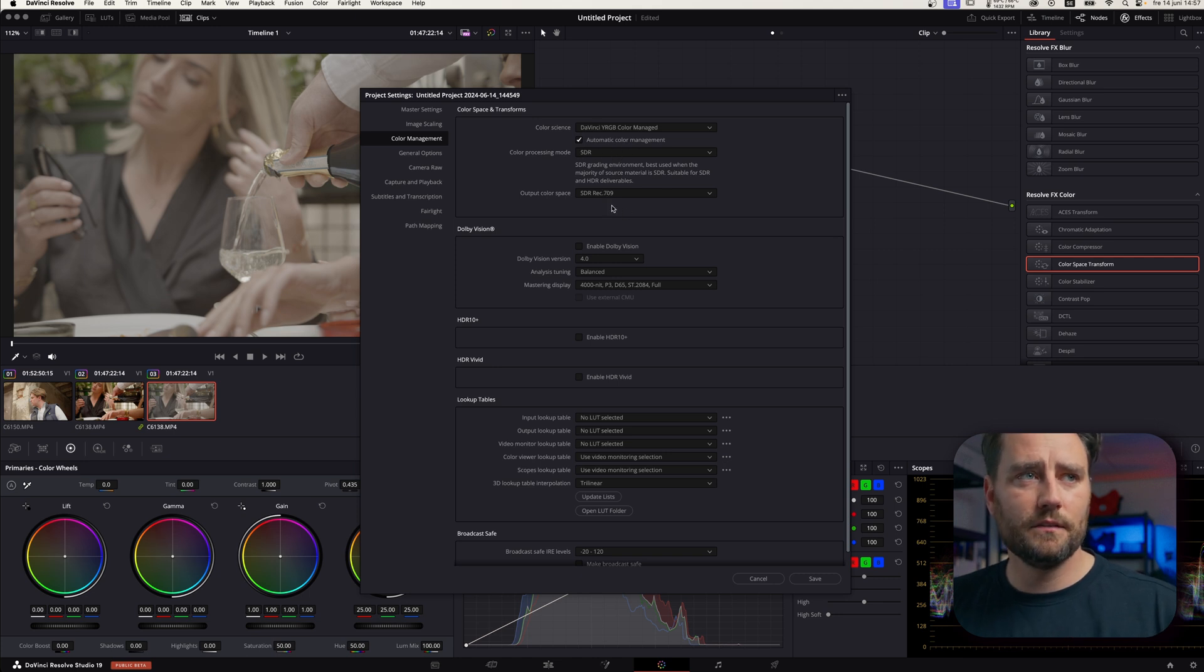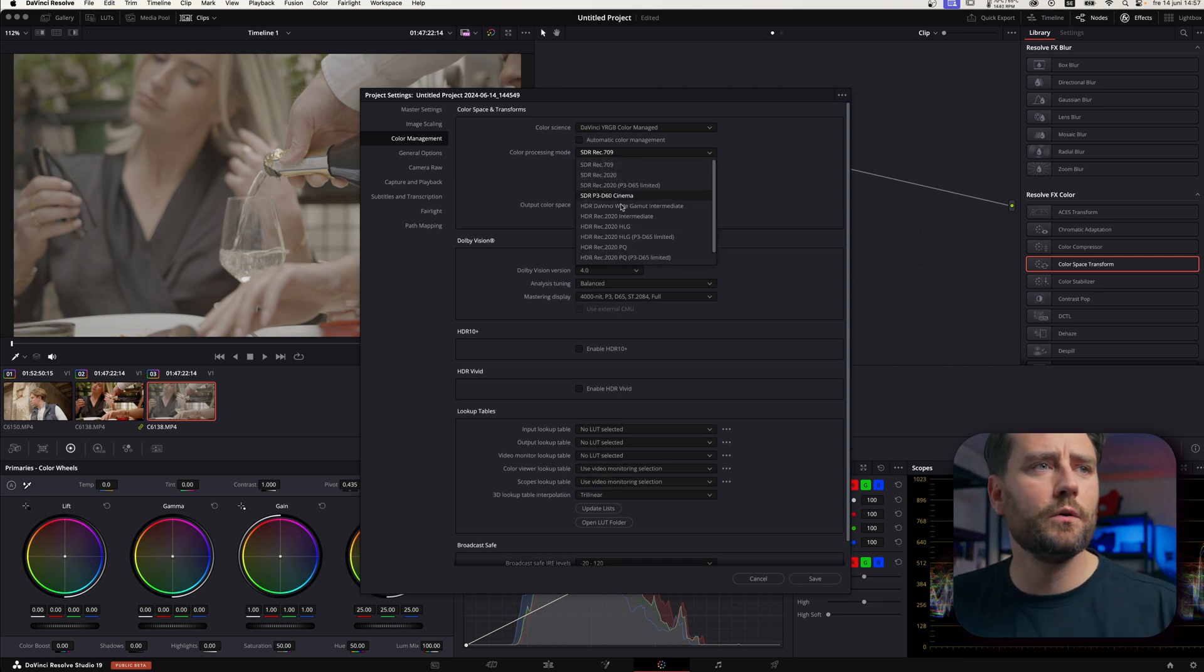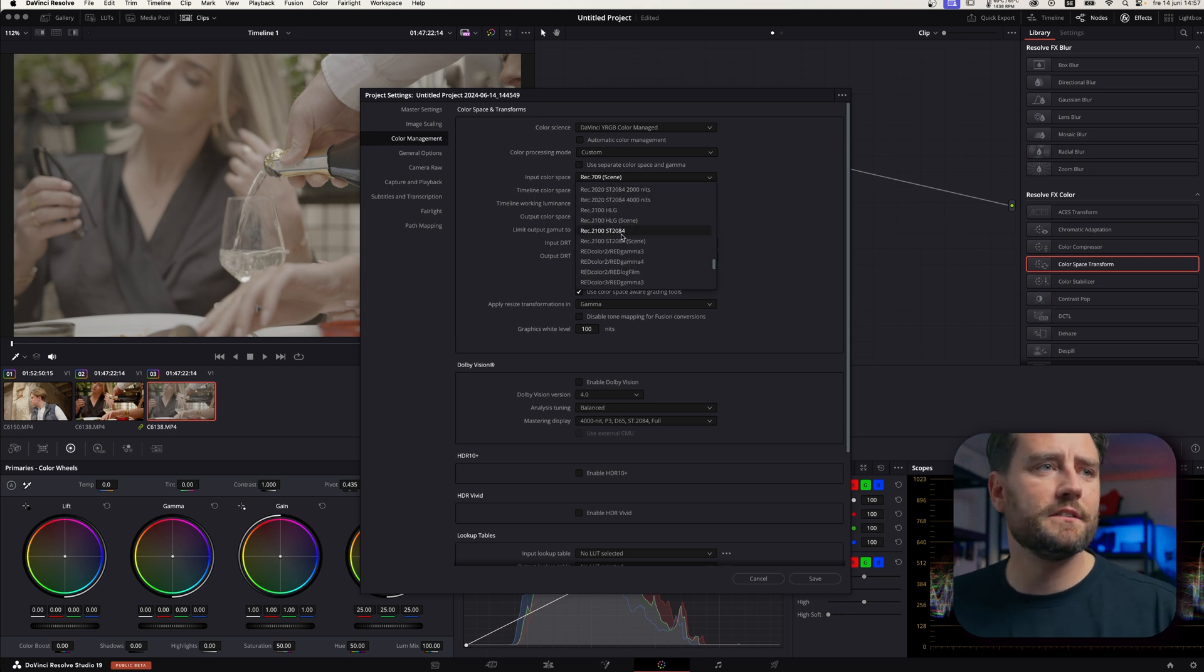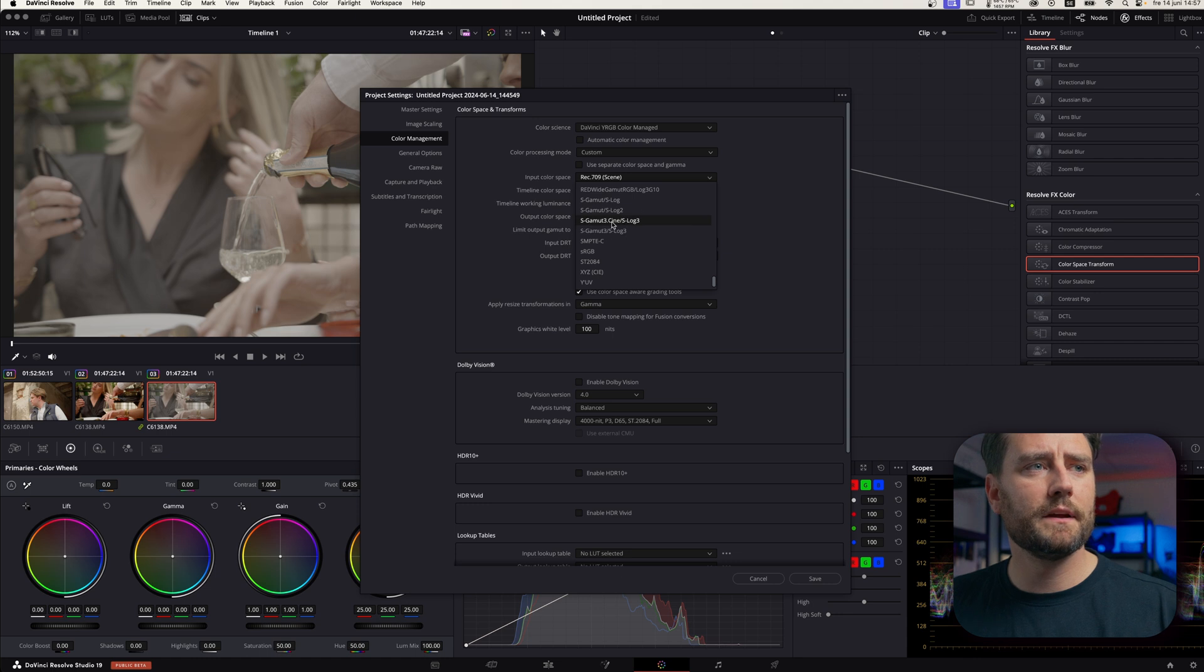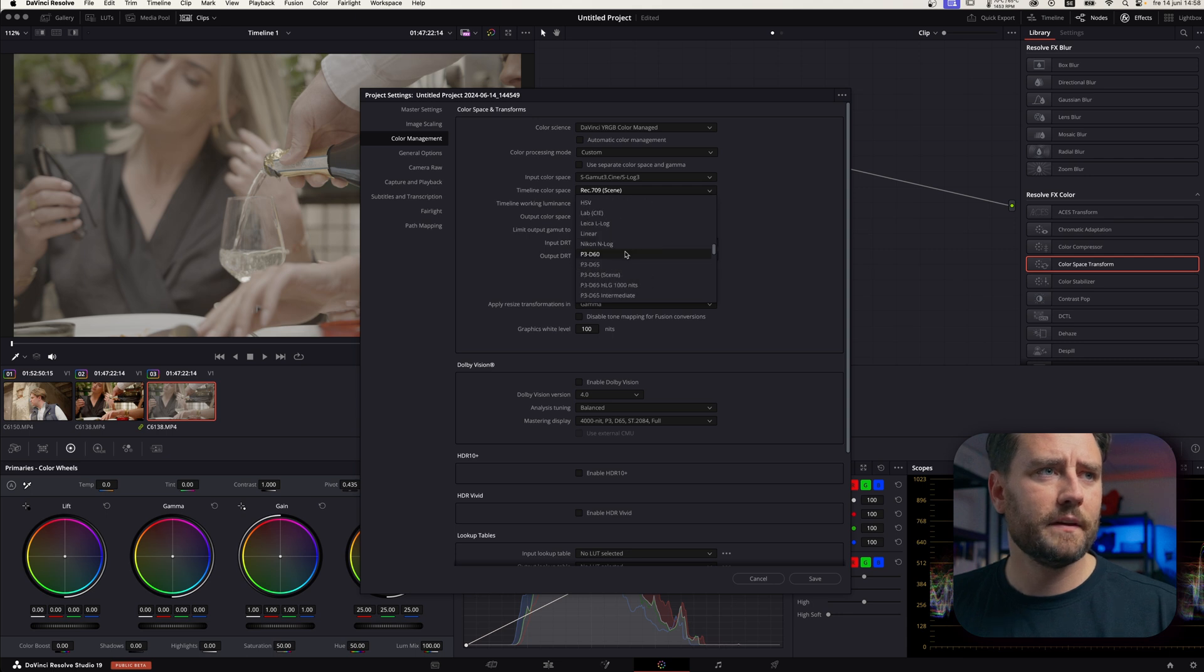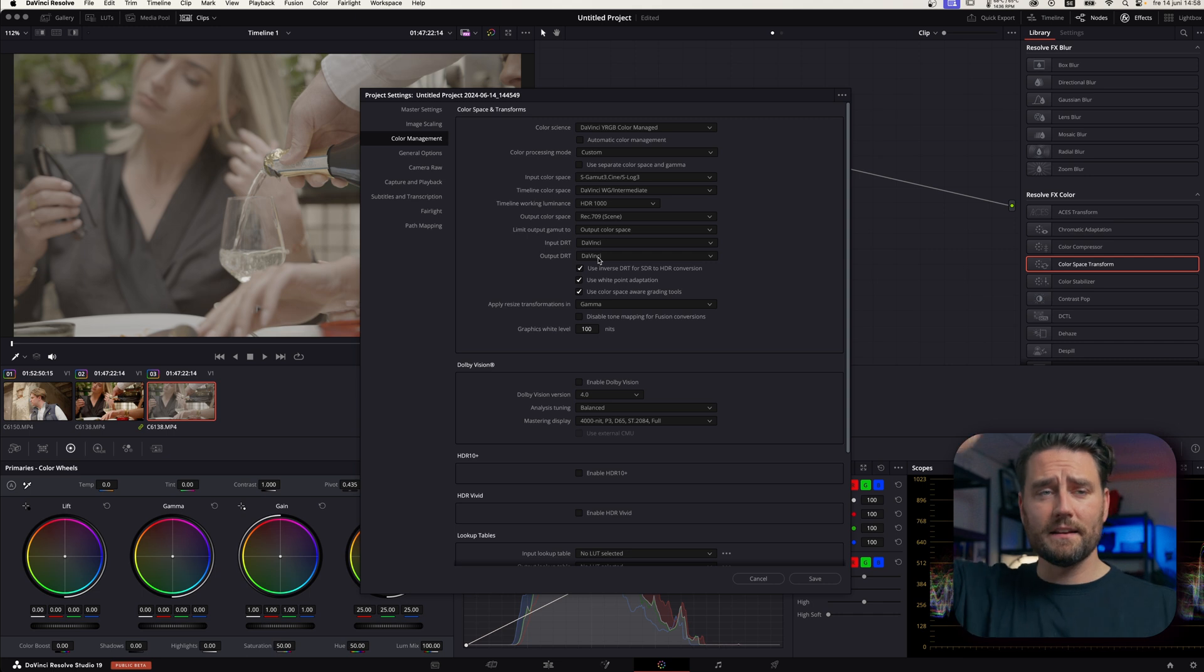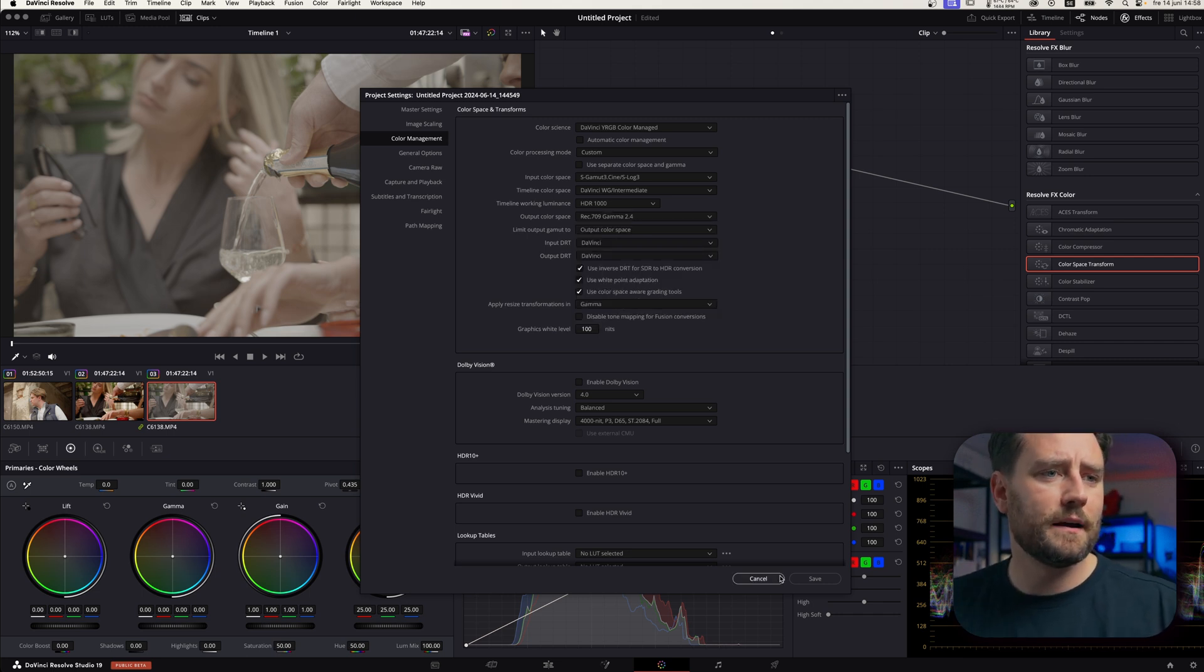And here, you can set all these parameters as you want. I usually go on a custom. Because in this case, I'm only having S-Log3 footage. So, then I'm going to tell DaVinci I'm putting in S-Gamut3 Cine. I want my timeline color space to be DaVinci Wide Gamut. To be able to get as much latitude as possible to work with. And my output color space is going to be Gamma 2.4.